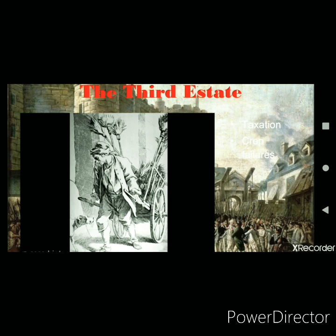Peasants made up 90 percent of the population of France, and most of the taxes were levied on them. They were in a miserable condition because the taxes imposed on them exceeded their income, leaving them in debt. This was the situation the Third Estate was facing.